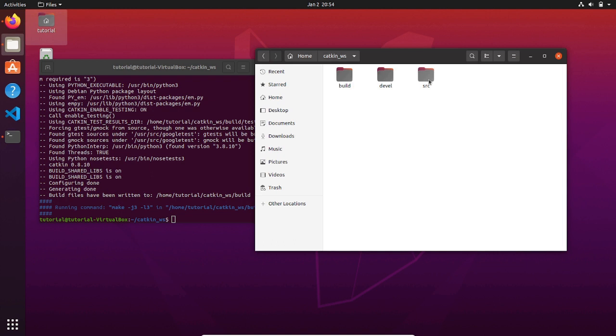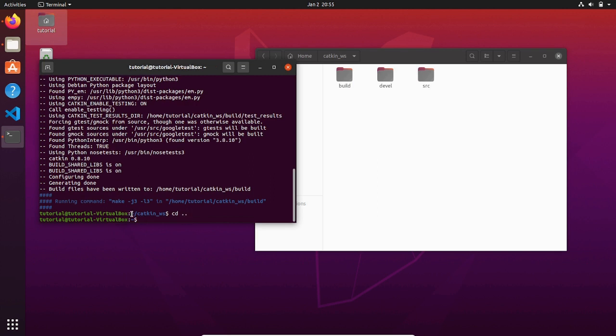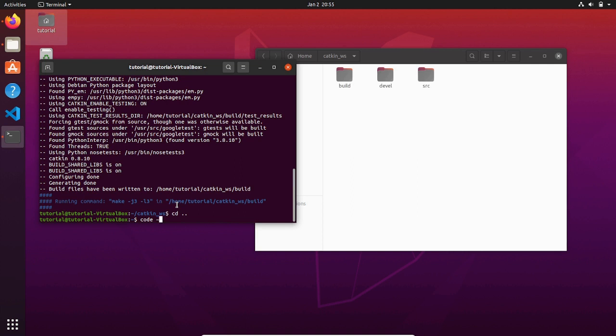The environment is created and we need to source the setup.bash file to our ROS workspace. To do that, let's open the bashrc file with Visual Studio Code.